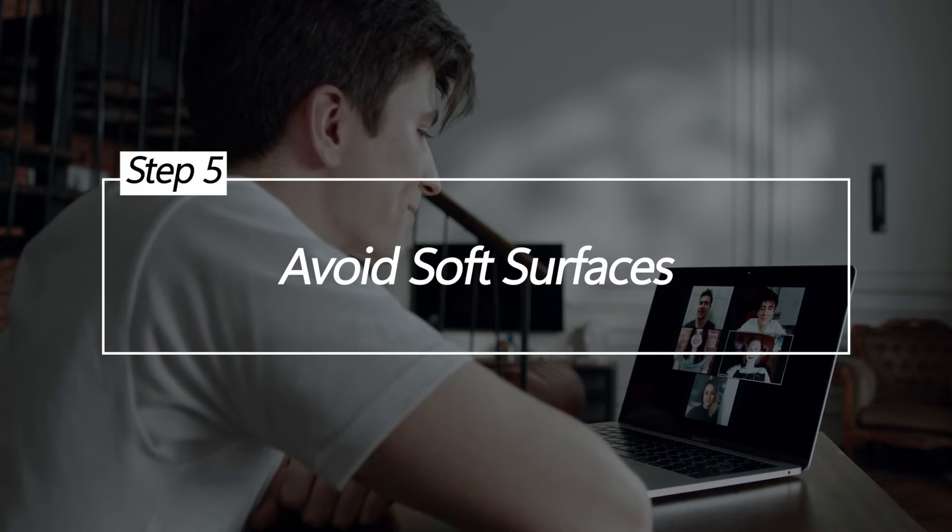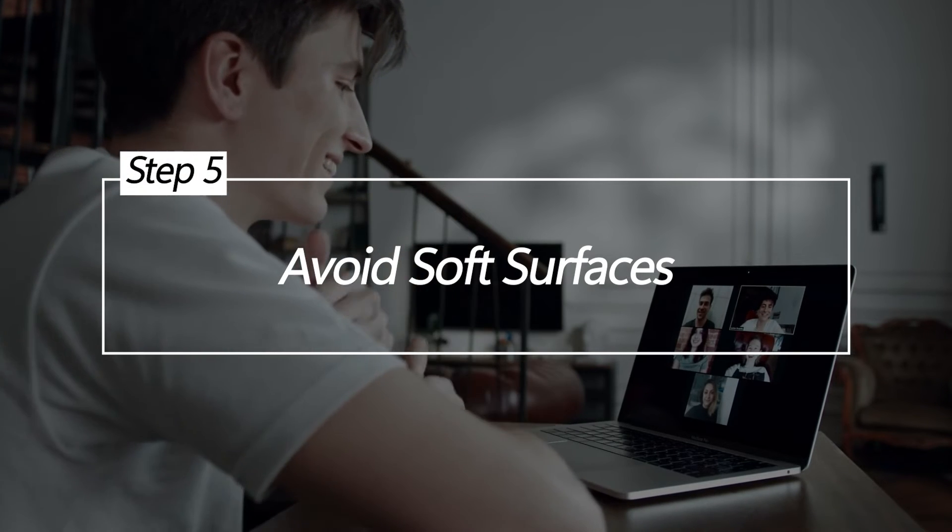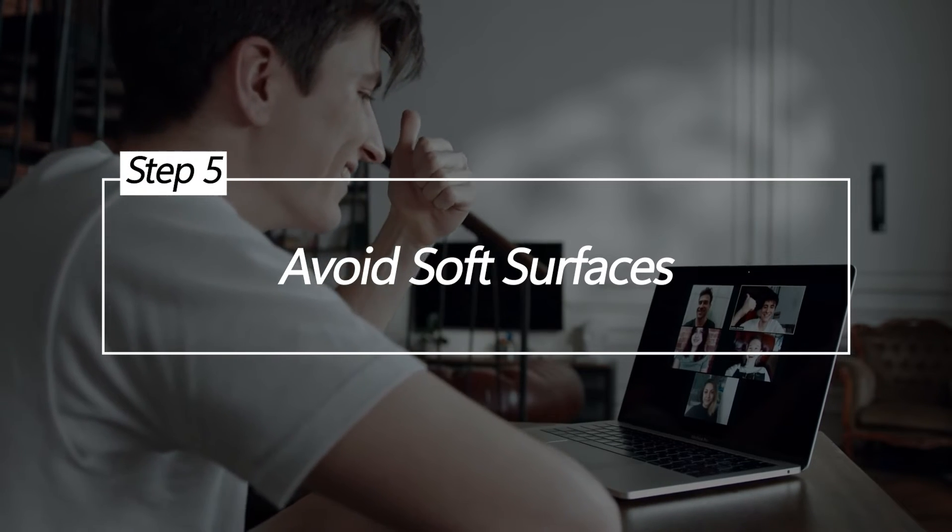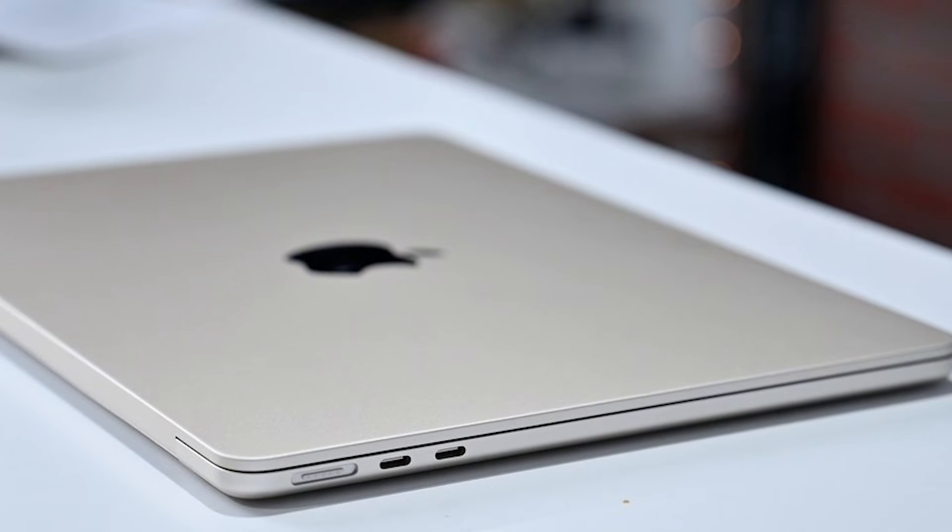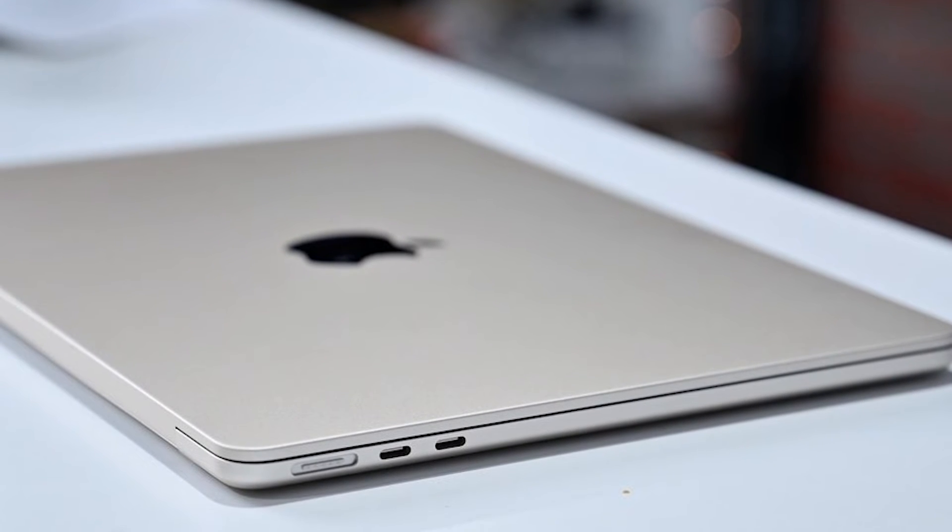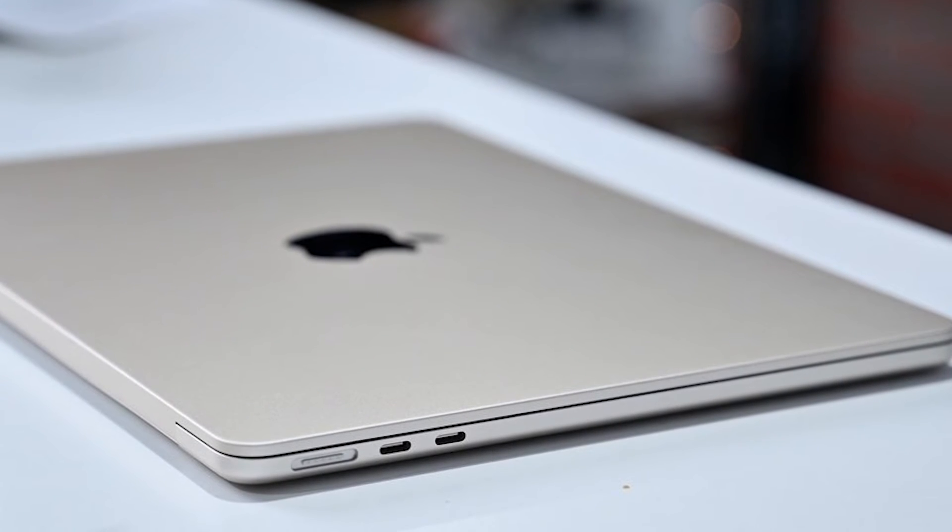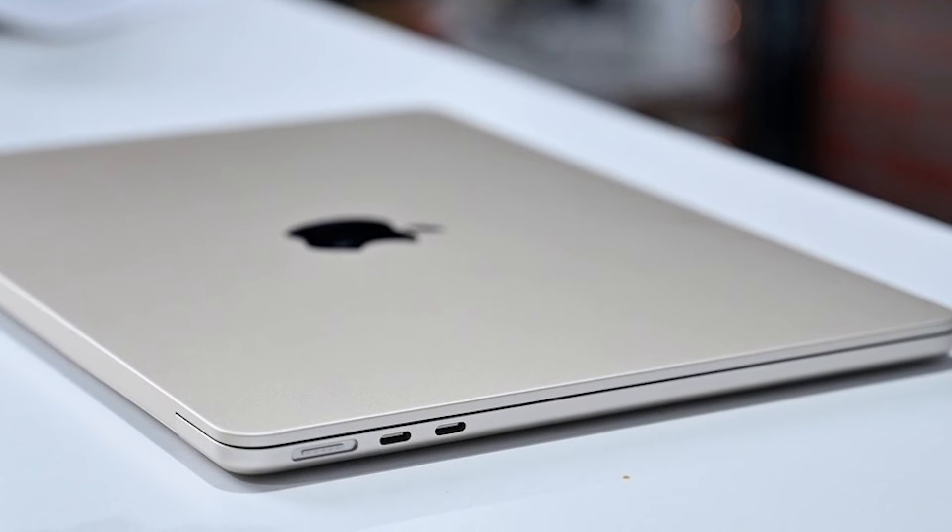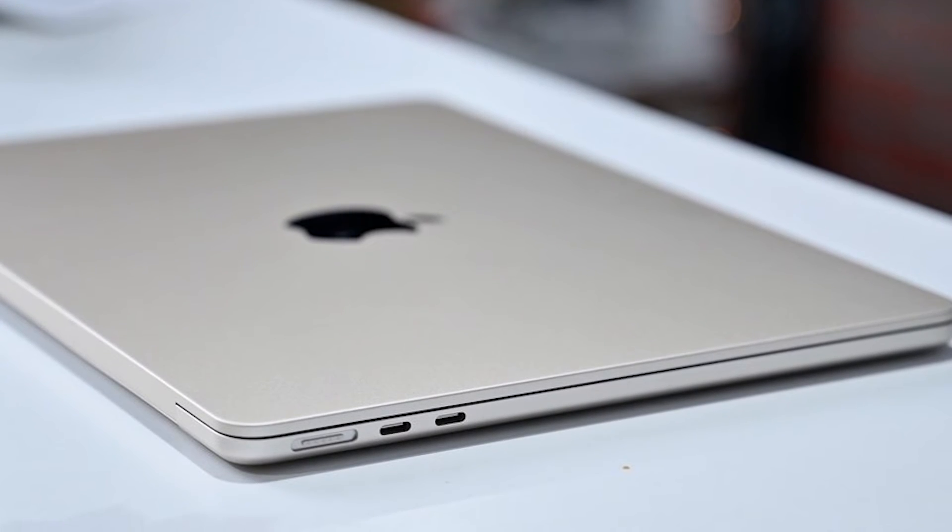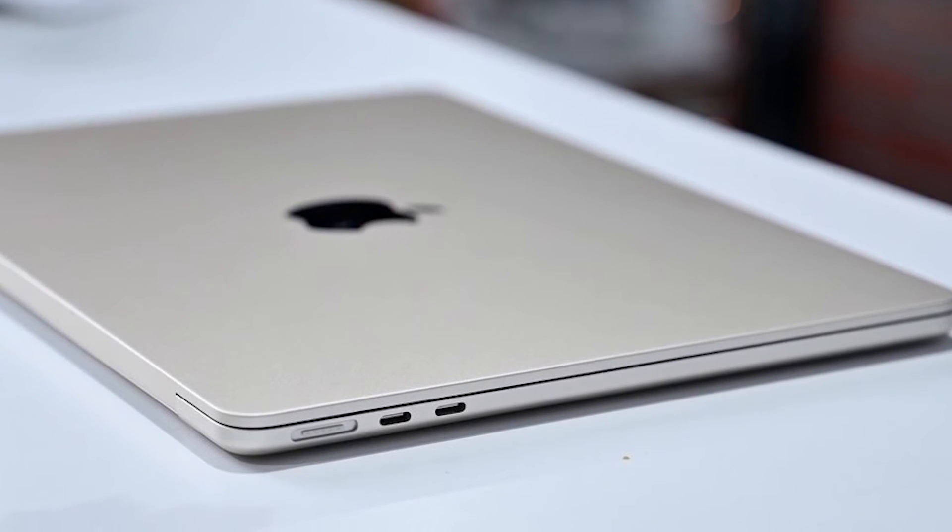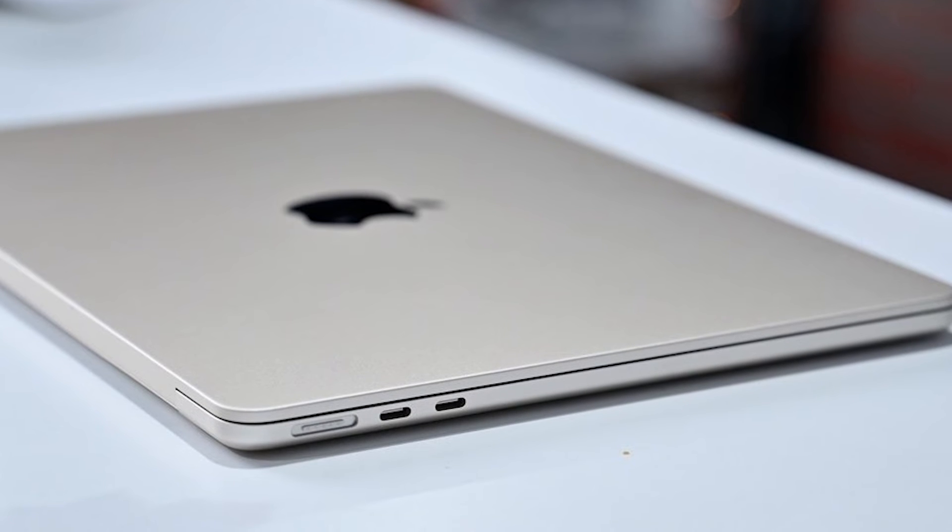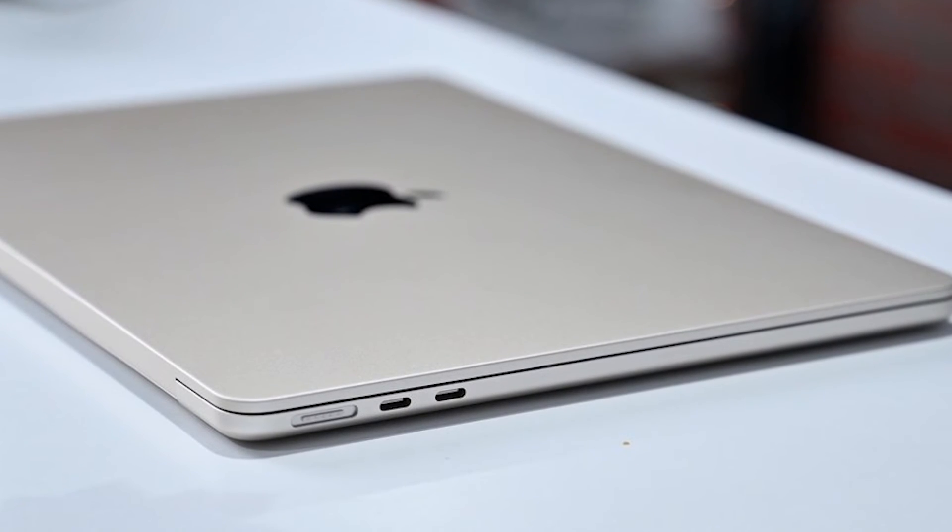Avoid soft surfaces. Only use your MacBook Air on hard, flat surfaces. Soft surfaces like beds or couches can block ventilation intakes, even if you don't realize it. Always place your powered-on MacBook Air on flat, hard surfaces, such as a desk or table, to allow maximum airflow.